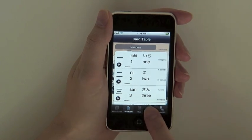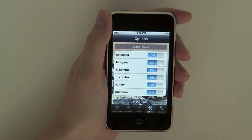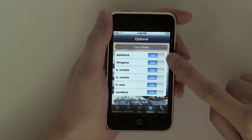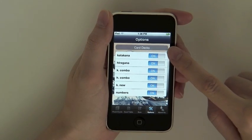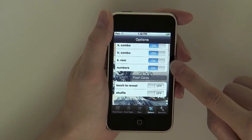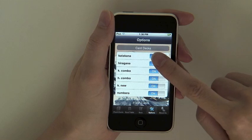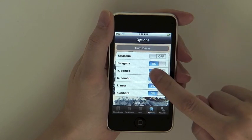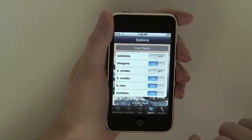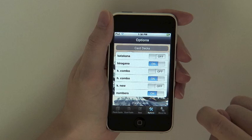Before we move on to the quiz, let's look at the options we included to make your studying easier. As you will find in the options view, there are three ways to customize your flashcards. First, you can choose to study one or several decks of cards at the same time by turning each individual deck on or off.